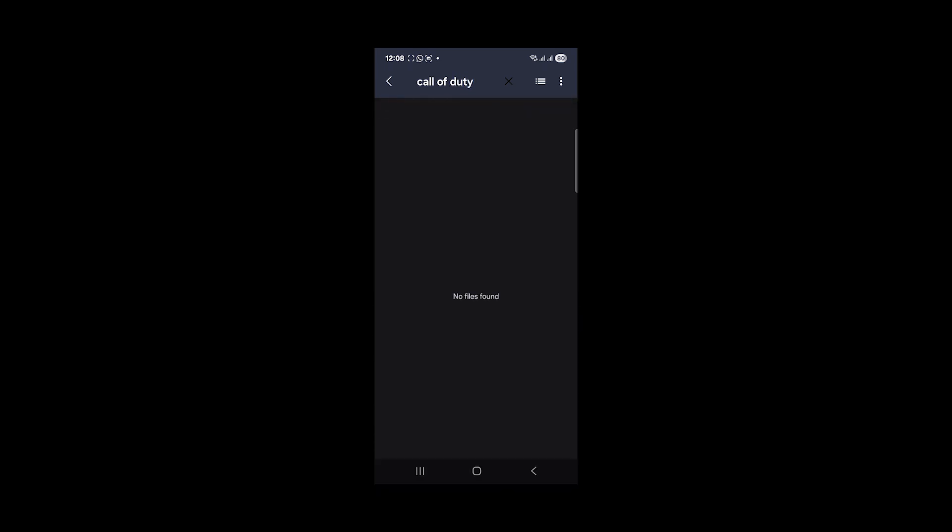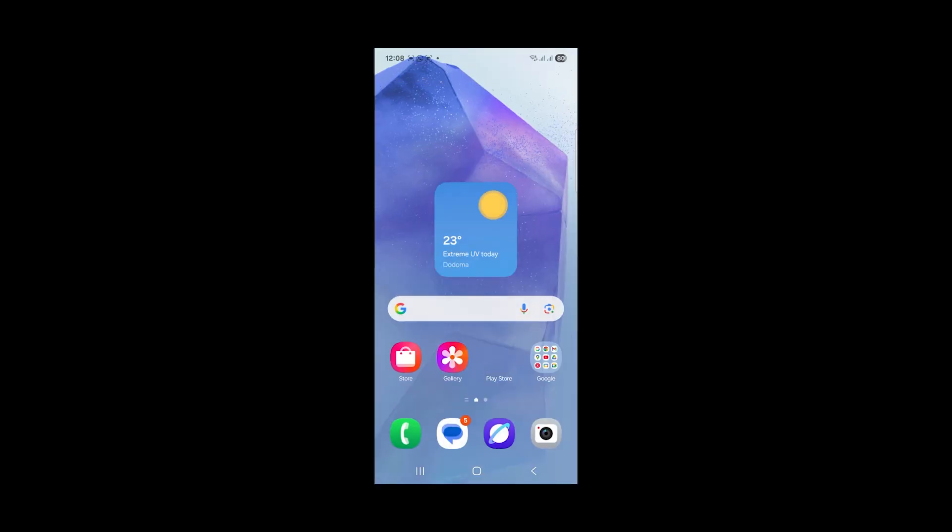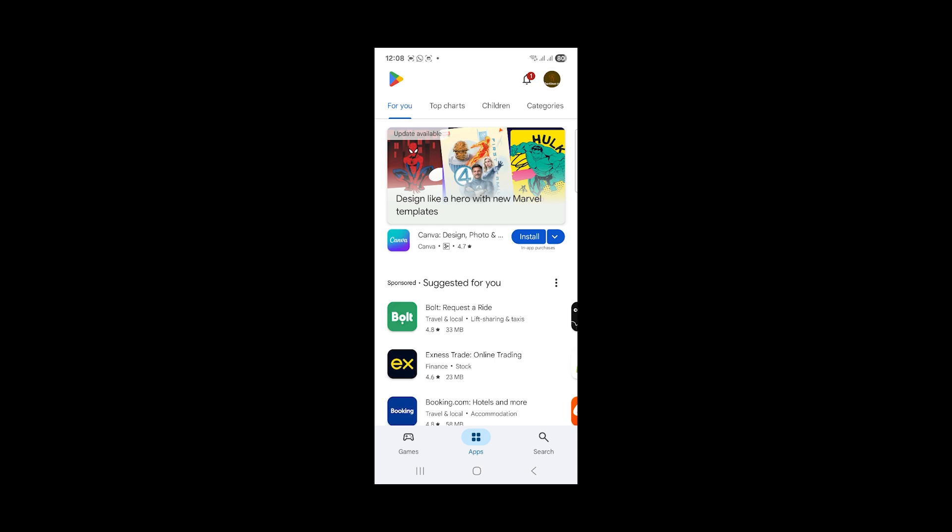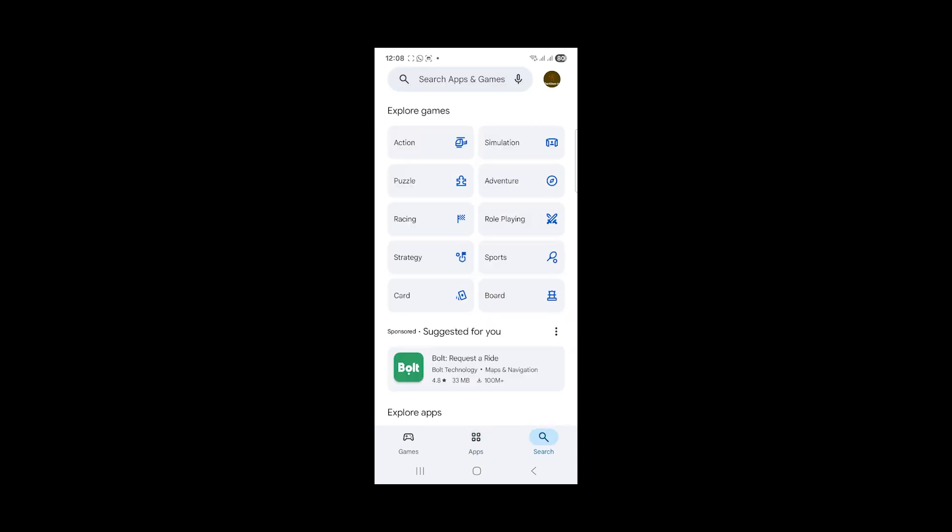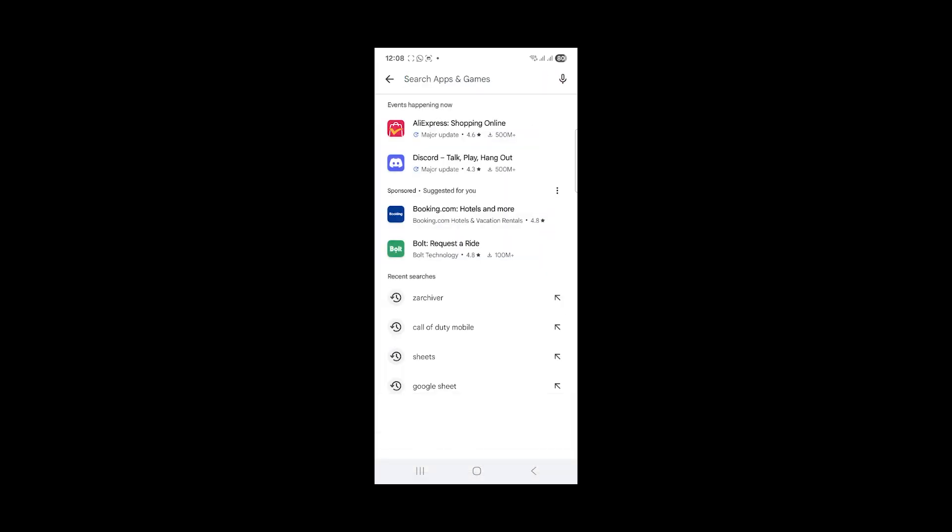If there's any file here, make sure to delete it and then try to launch the game. If you're still facing the same issue or if you don't see any file here just like me, come here to the Play Store and search for Call of Duty, which is the game.